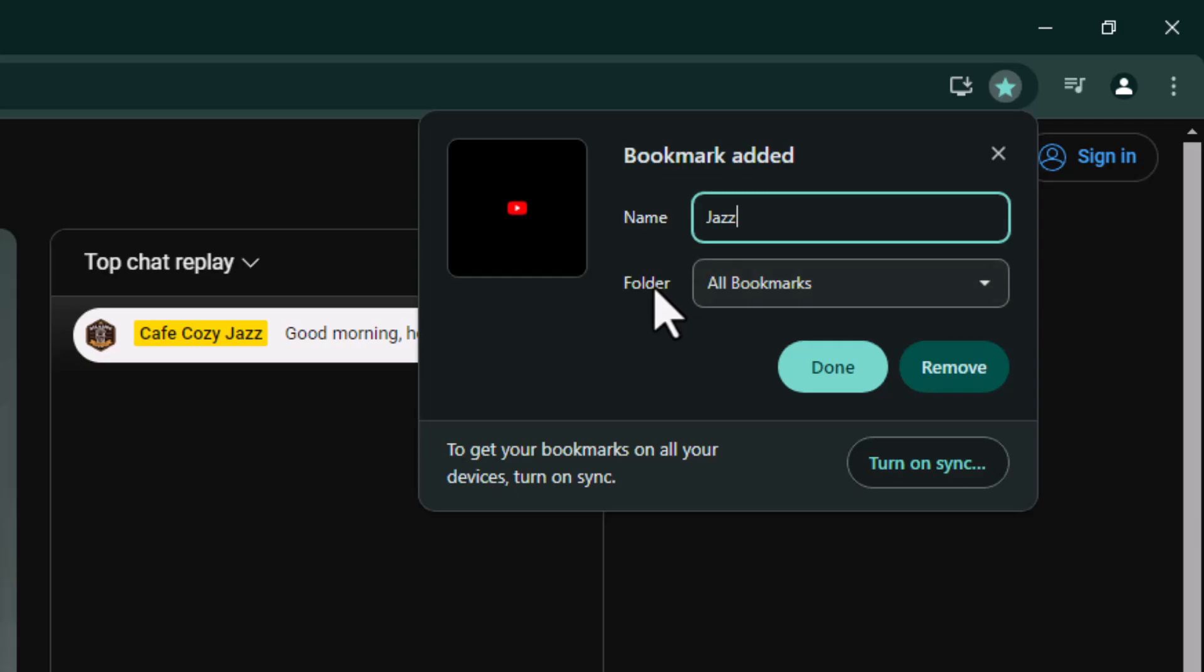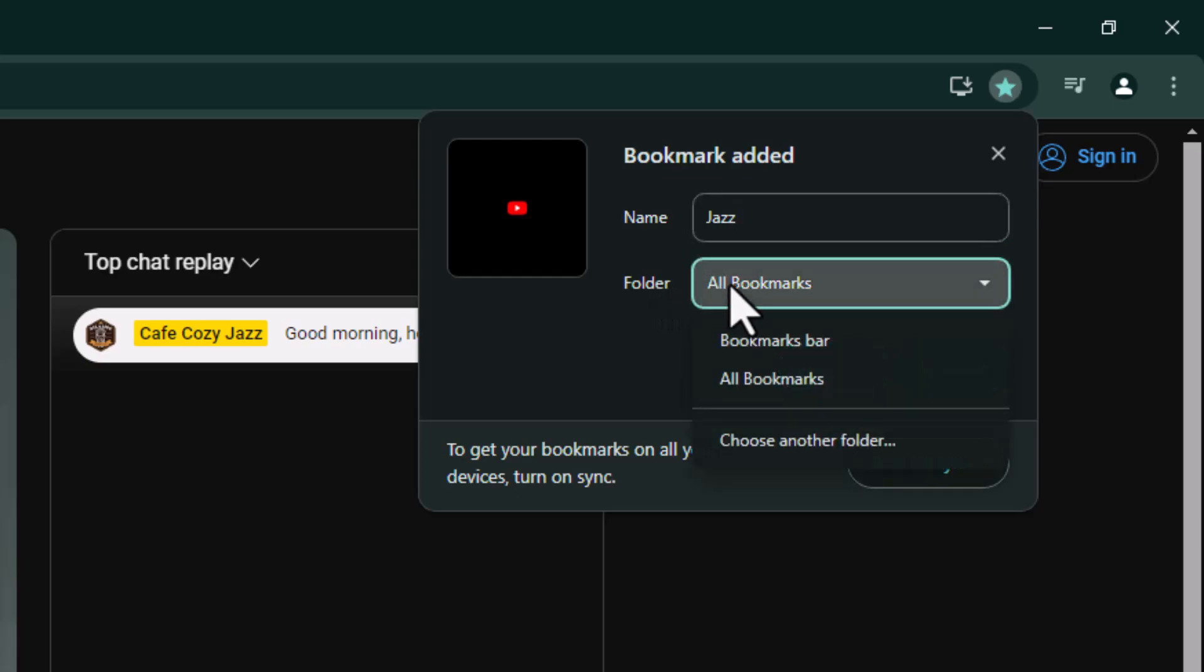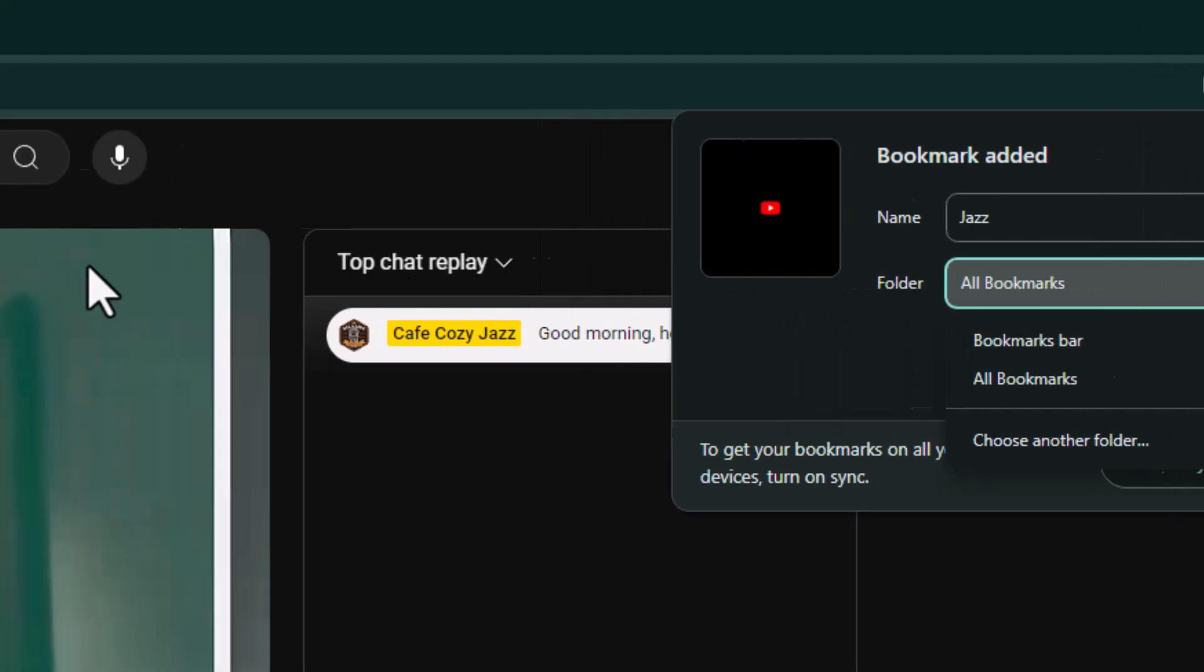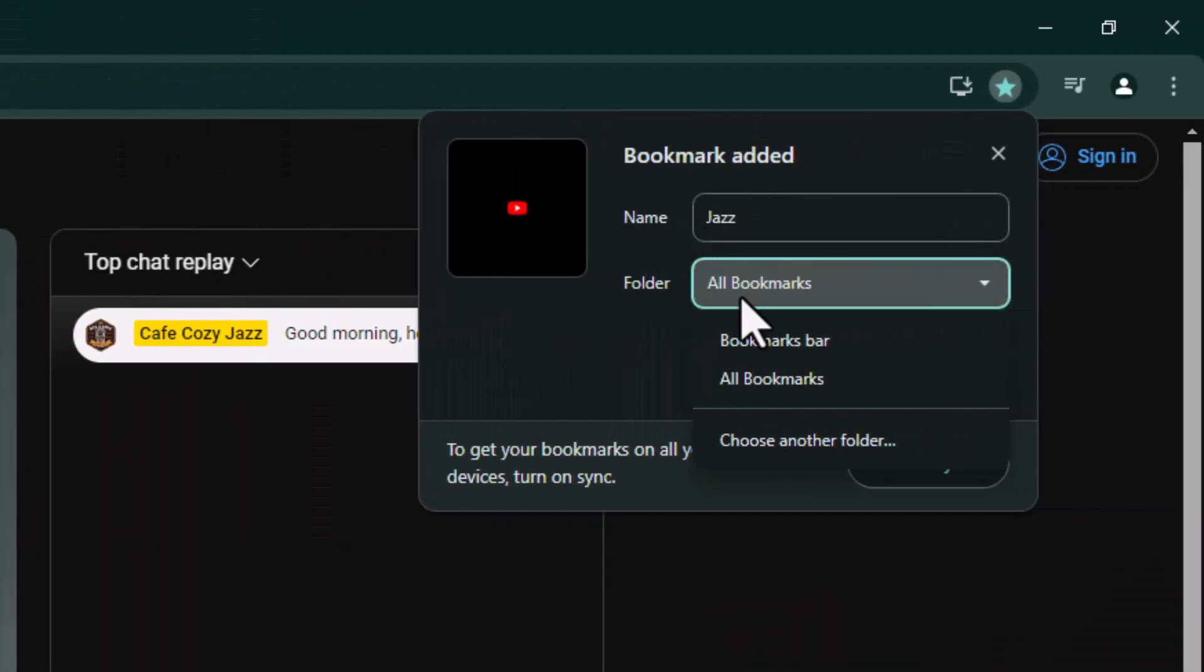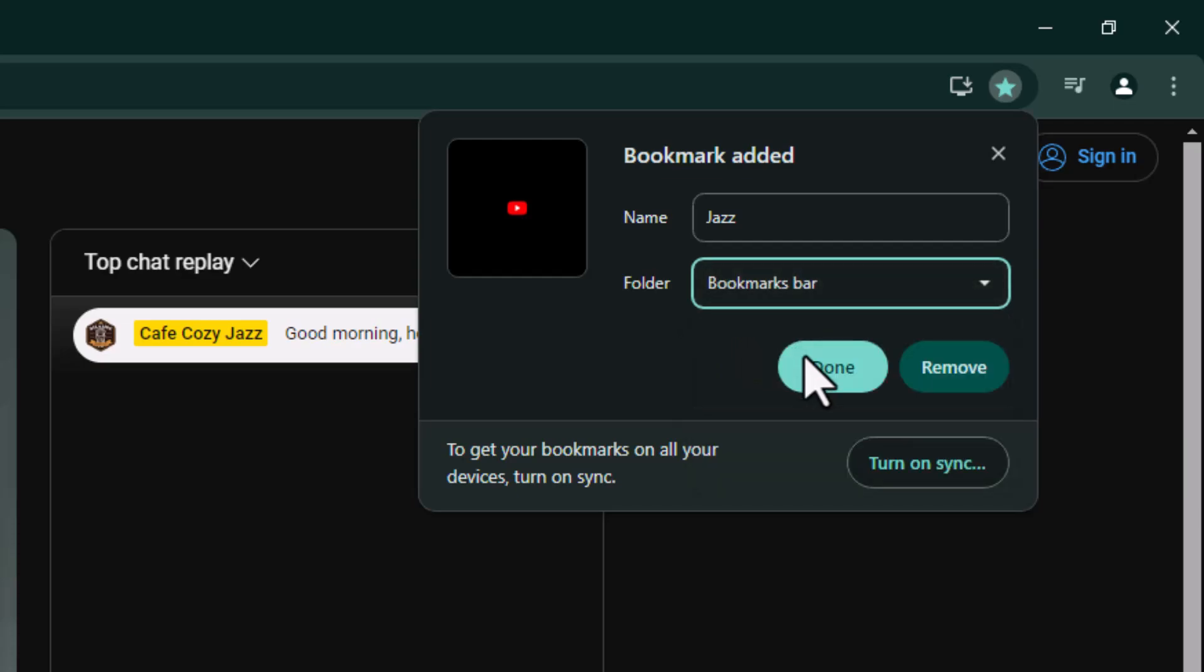By default, it saves it to a folder called All Bookmarks. But if you'd actually like this to show up on your bookmarks bar here, you actually have to click on this and go down to Bookmarks Bar, select it, and then hit Done.